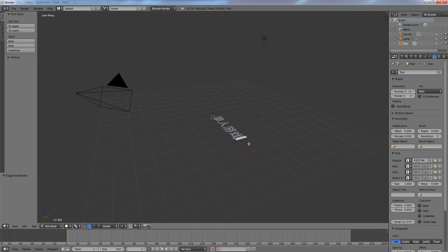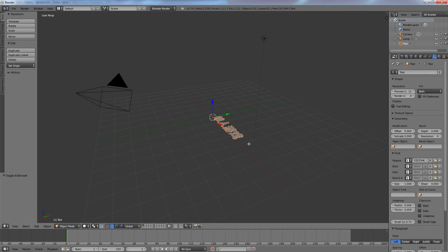With the cursor over the viewport, hit tab to exit edit mode. Now we can manipulate the viewport.